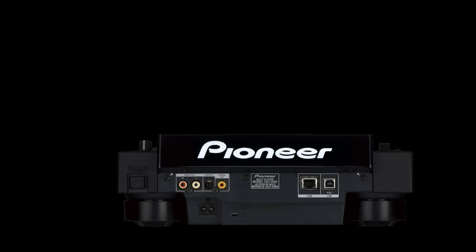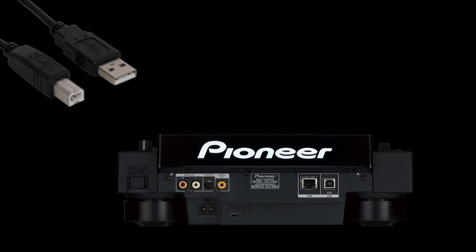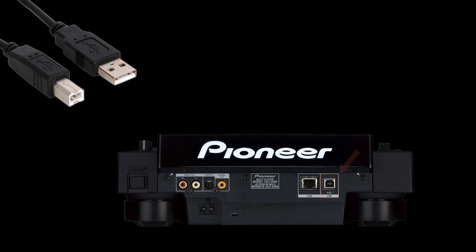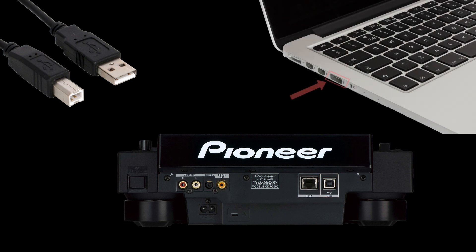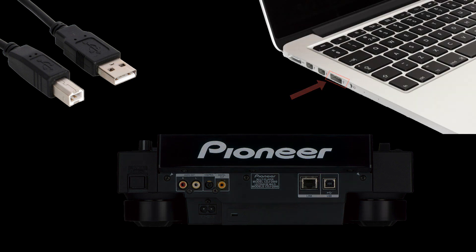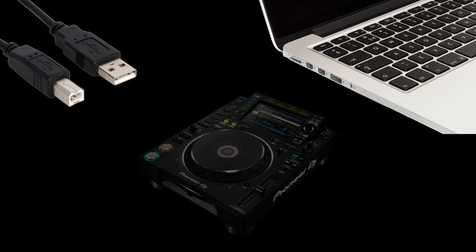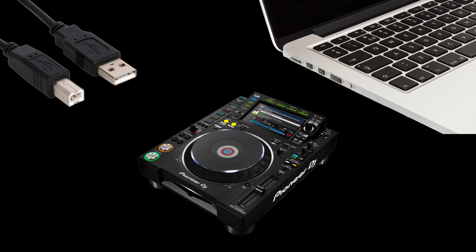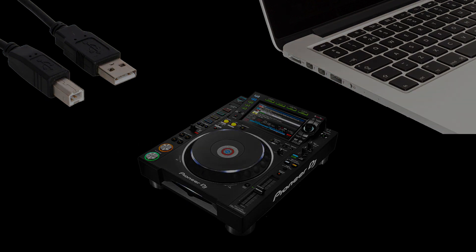Now, connect a USB A to B cable to the USB connector in the back of the Pioneer device and plug it into a free USB port on your system. Then, make sure the device has been switched on and start Traktor.